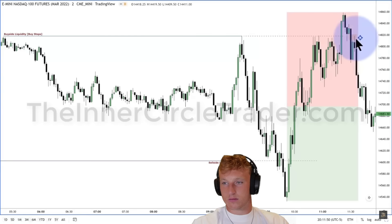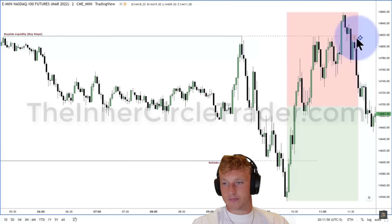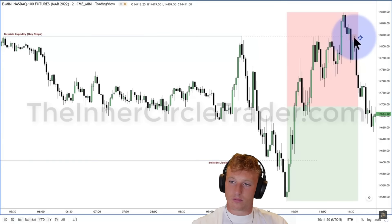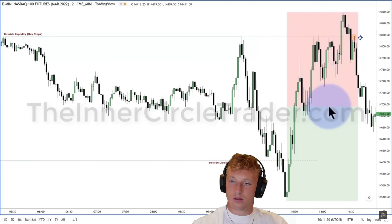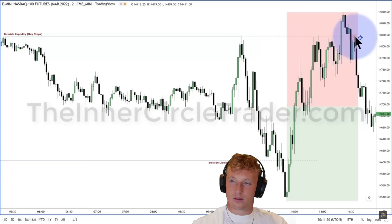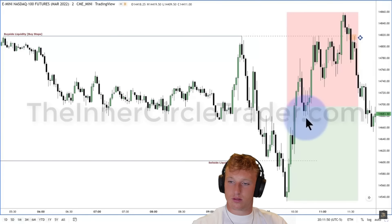ICT continues: the market moves from that premium entry point to a level below the 50% of the range. Below that 50 level, what's resting there? Sell stops. Think about it: you and I entering a short need to buy it back to exit — we need willing sellers at a low price. Those willing sellers are already sitting there with their sell stops just below that low.